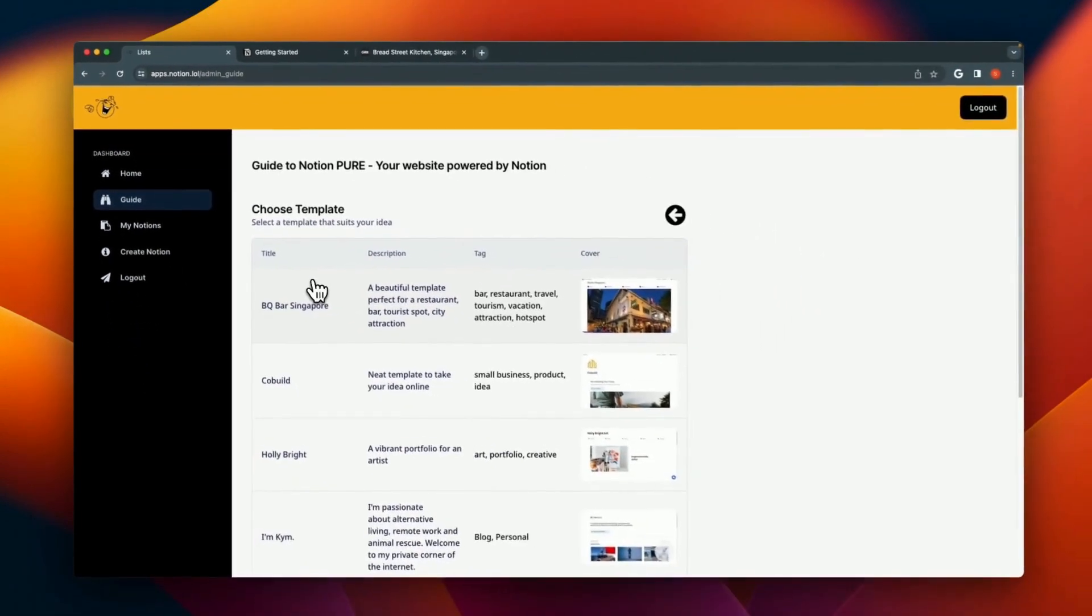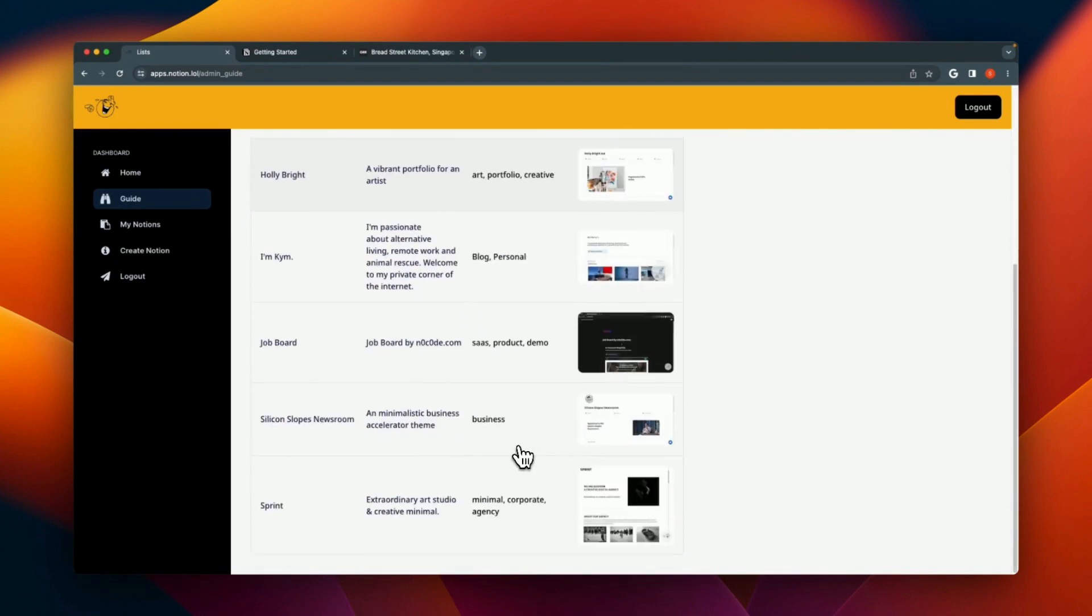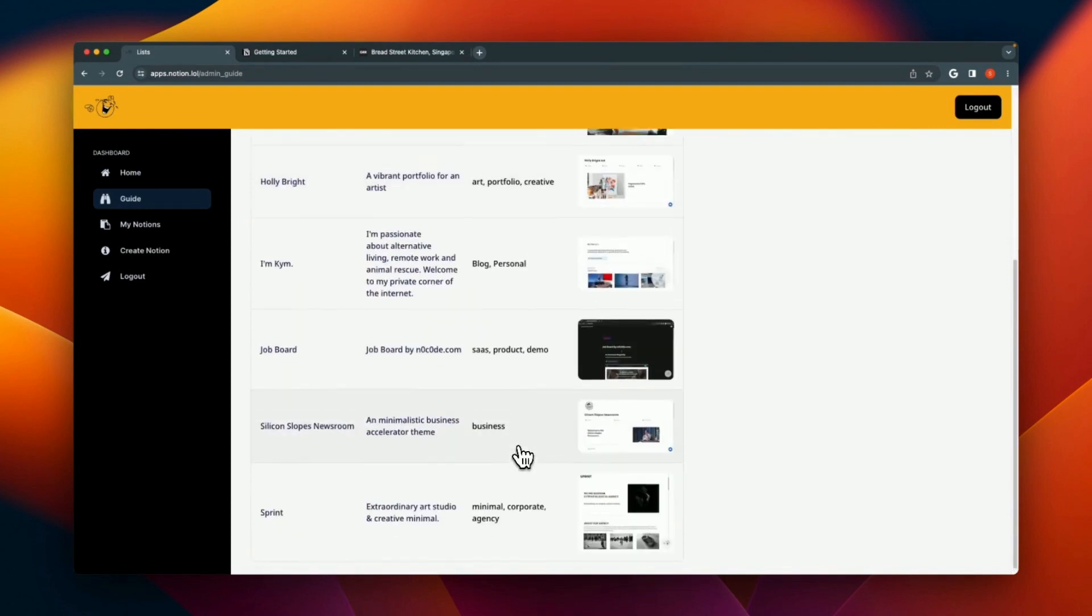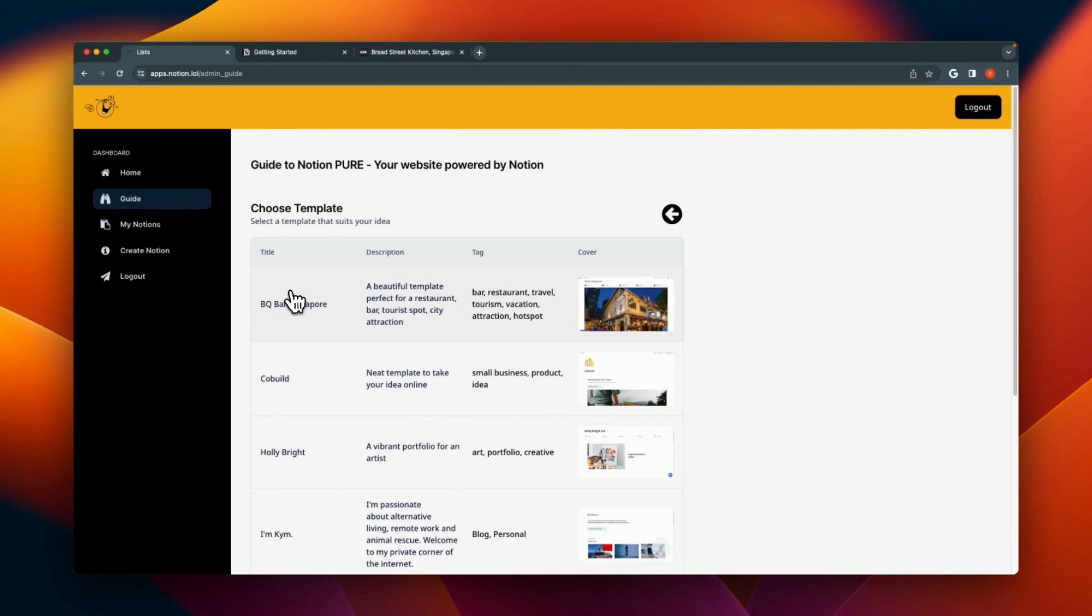Choosing a template is optional. You could either use your own Notion page that you can publish and create a website out of it, or alternatively you can use any of the templates that come embedded with Notion.lol and get a head start in creating your Notion website.